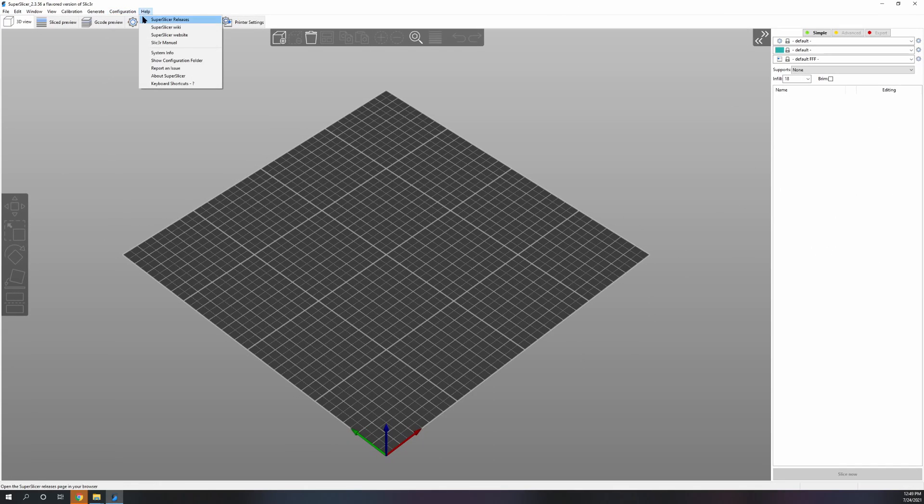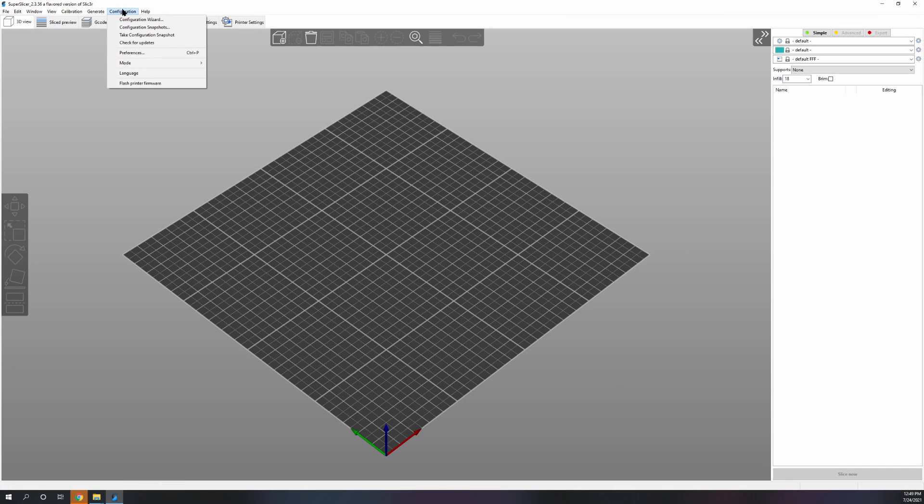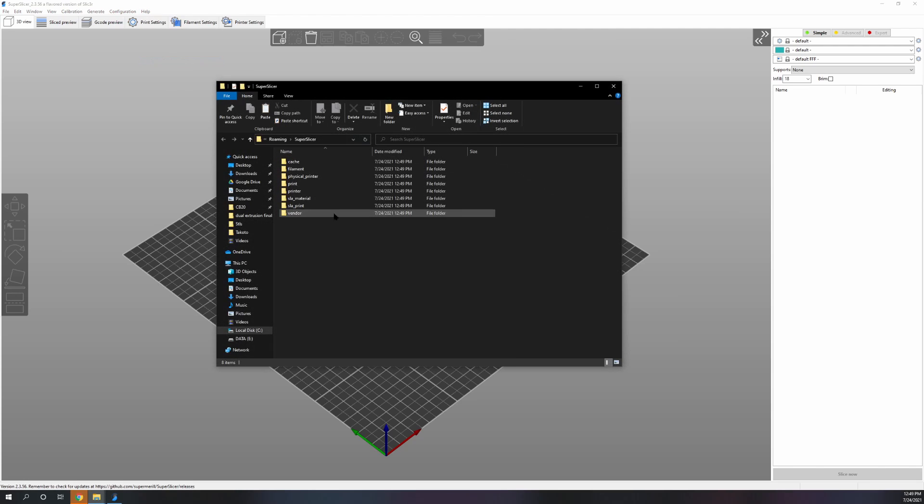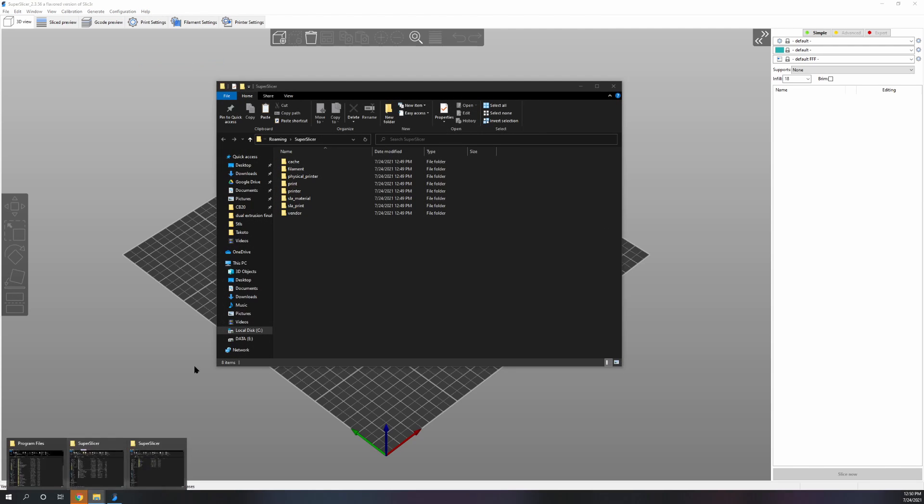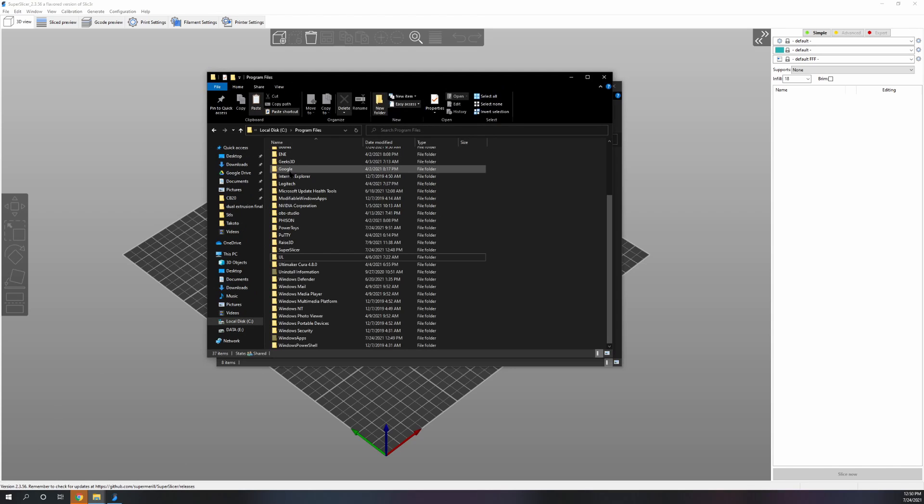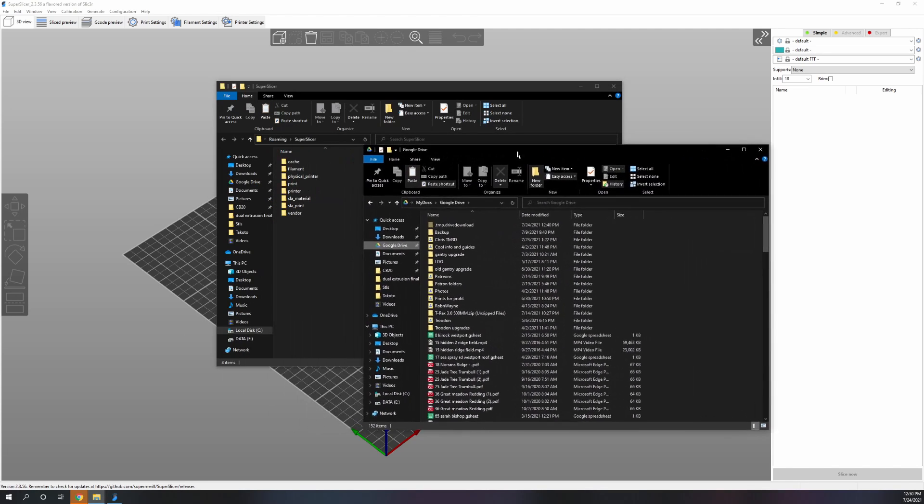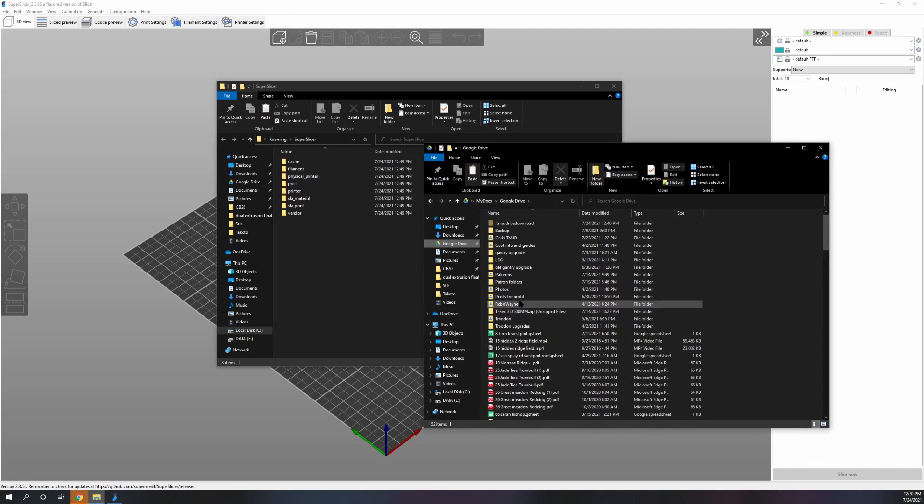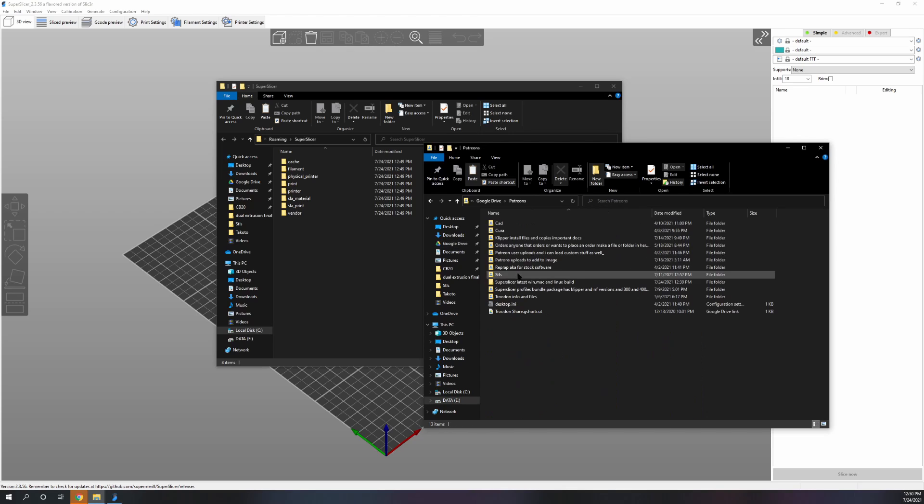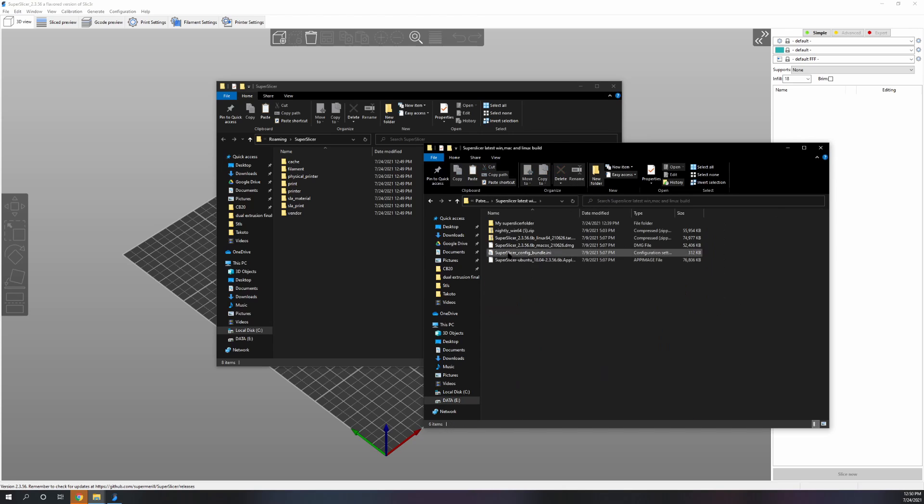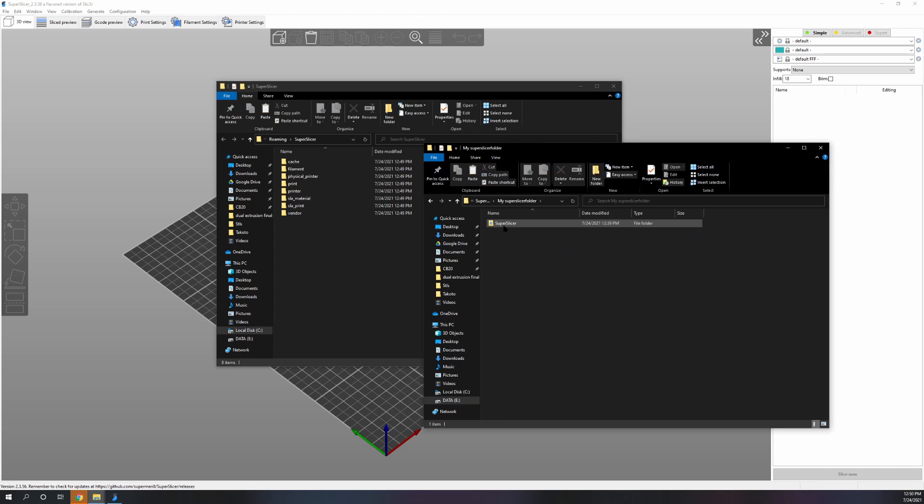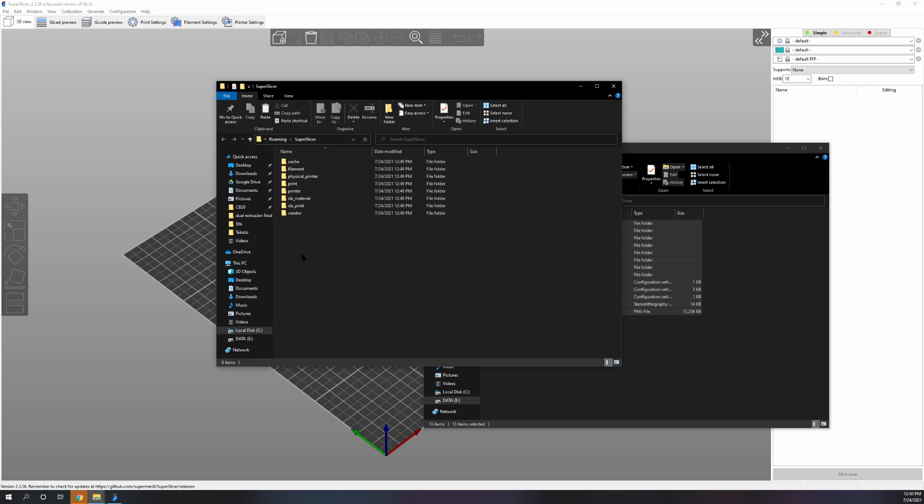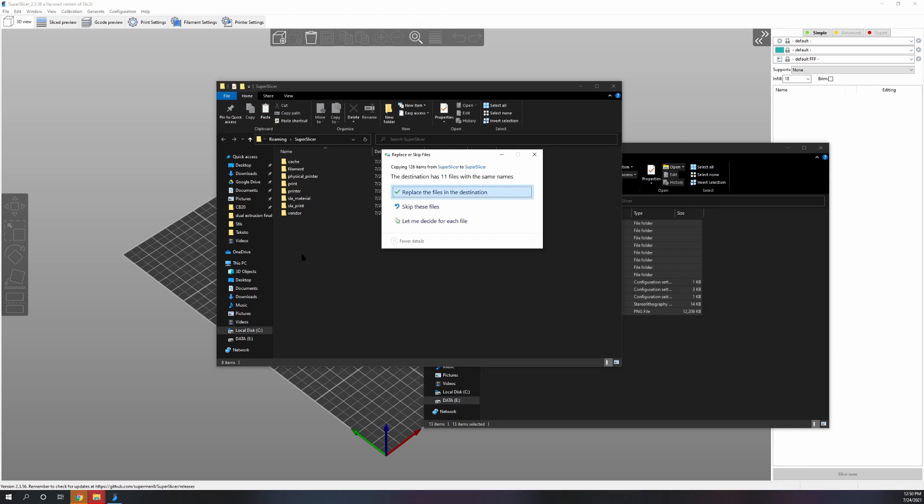I'd suggest just grabbing a Voron 300 setup. But in my case I'm going to cancel that and go to Configuration and Help, then show configuration folder. From that point, go to the Google Drive link that's going to be in the description. You can take my SuperSlicer folder and take the contents and put it into yours.